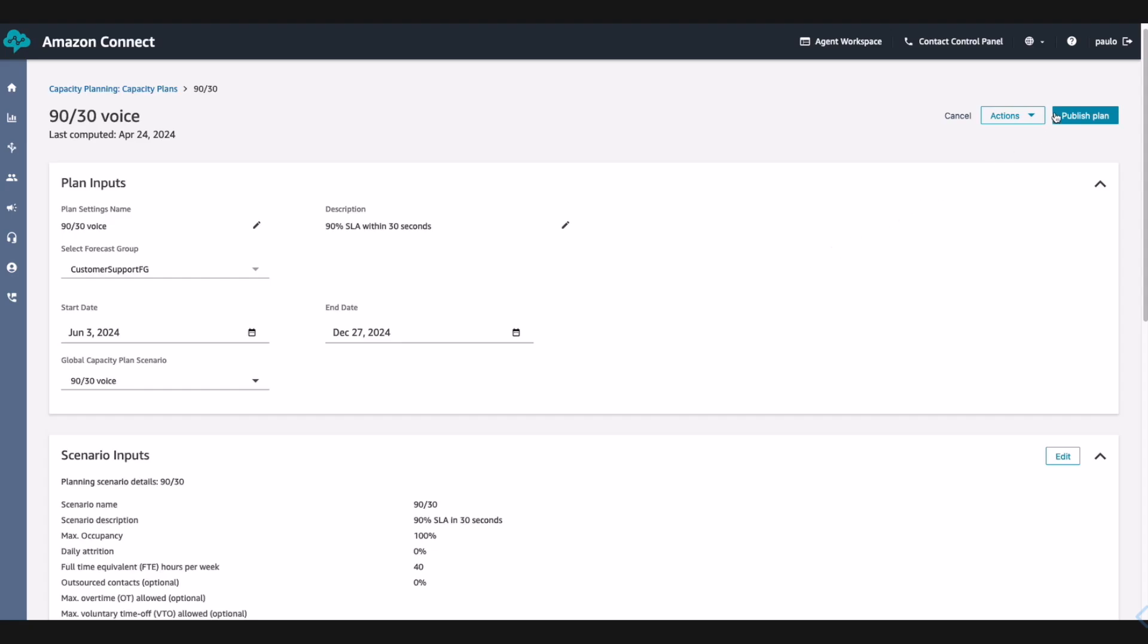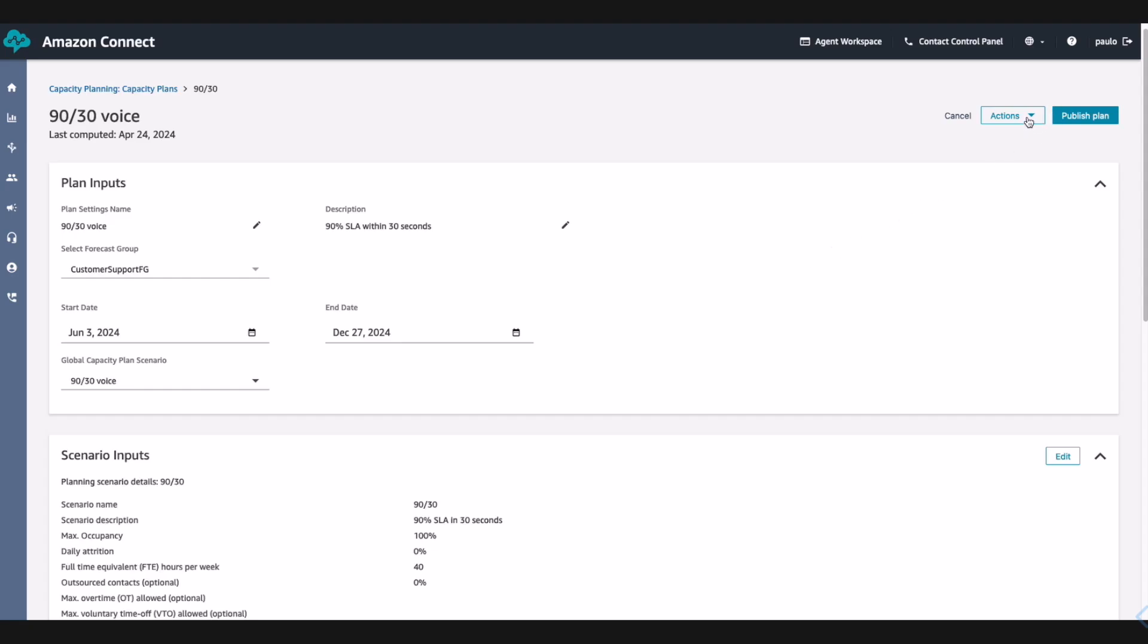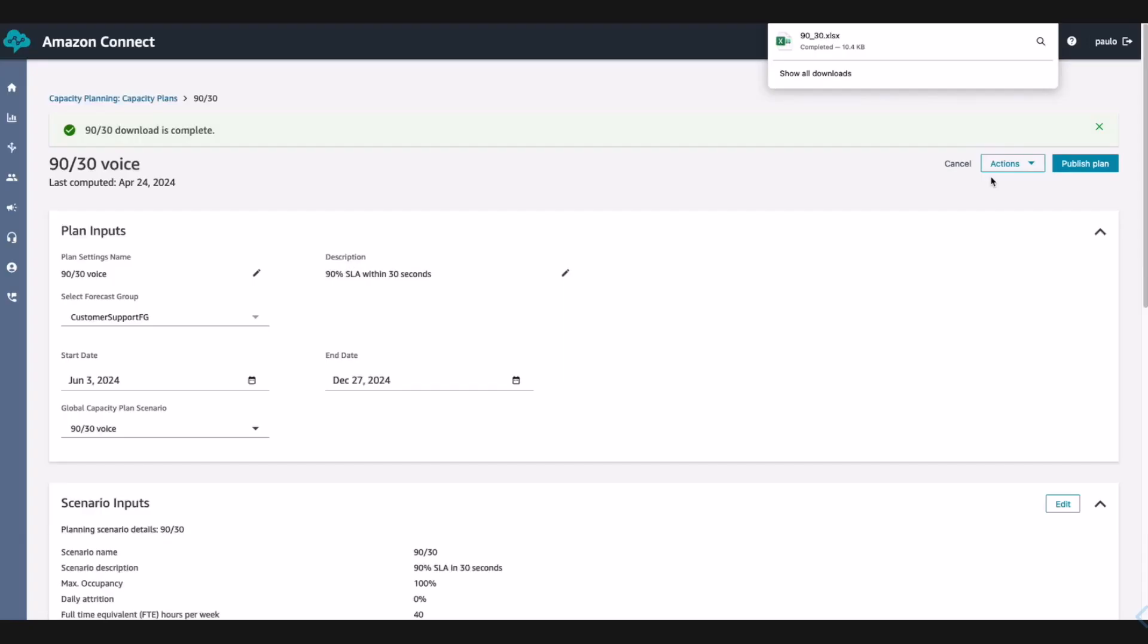Paul exports those capacity plans and is now ready to meet with the leadership to review how many more full-time equivalents they might need to continue hitting their service level.